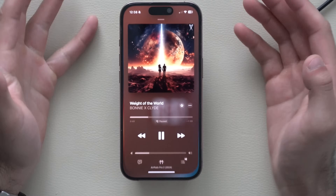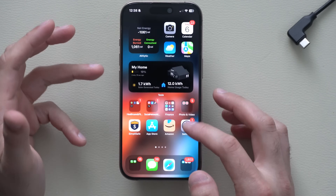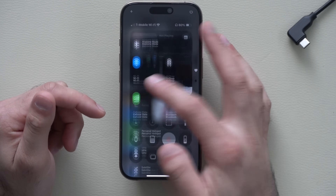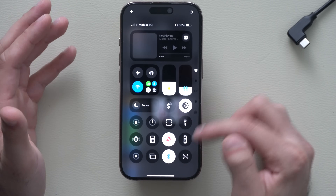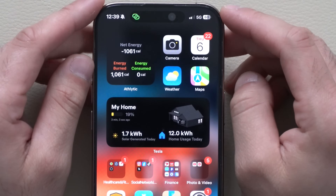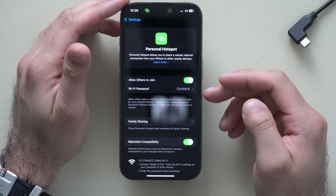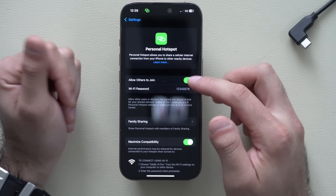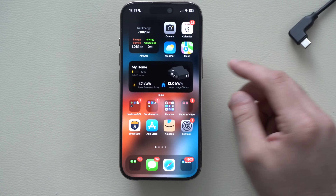Your music will automatically resume after the call. It gets even better with personal hotspot. By going into Settings and Cellular, or launching Control Center and long holding, you can enable personal hotspot. With it enabled, the Dynamic Island gives you feedback when a device is connected, showing that your hotspot is on. You can tap to disable it right there.